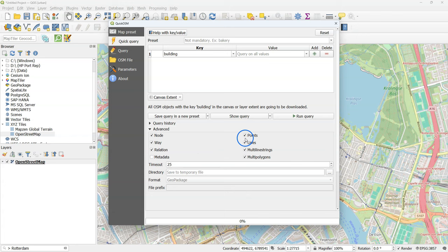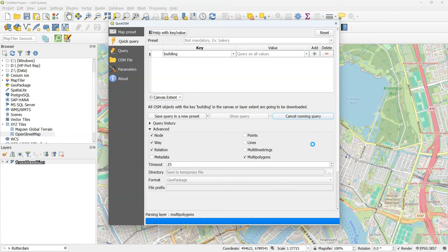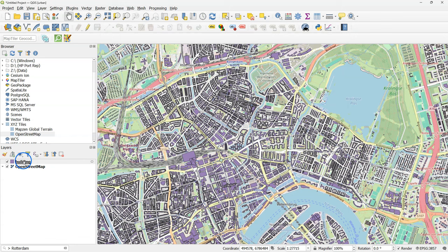Expand the Advanced section and make sure you only have multi-polygons selected in the right column. So we will only download building footprint polygons. Click Run Query.